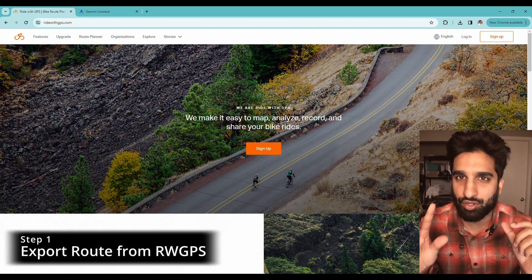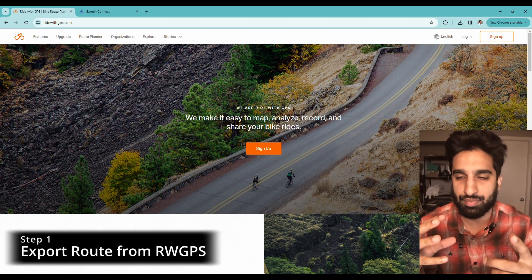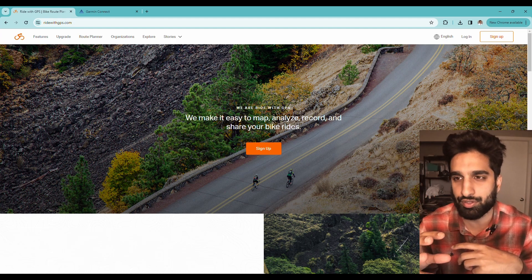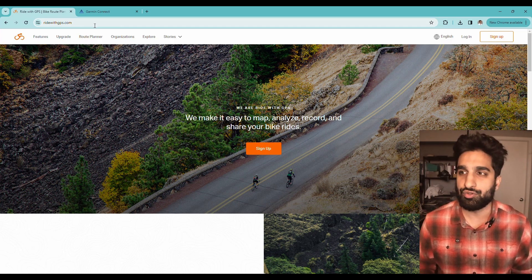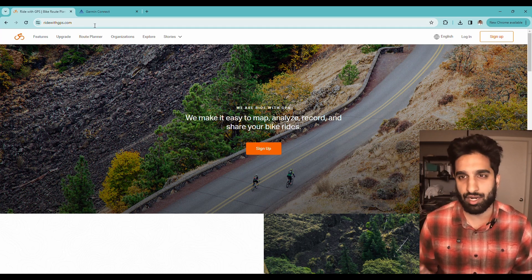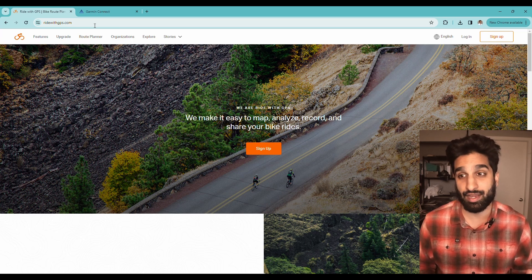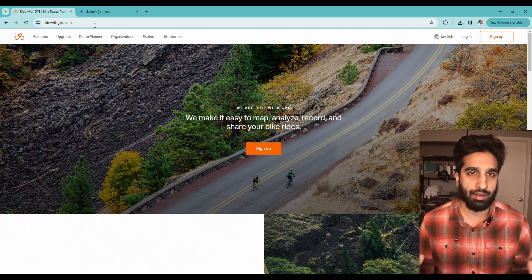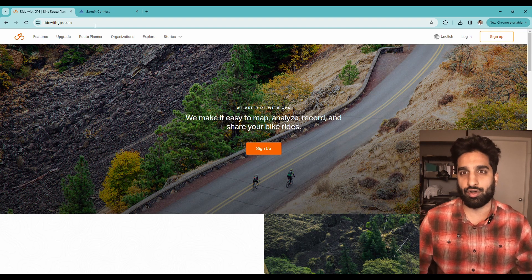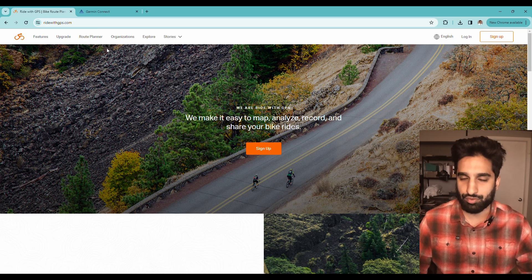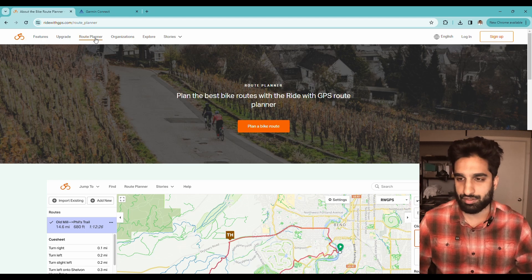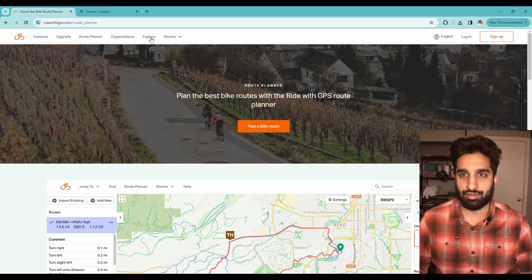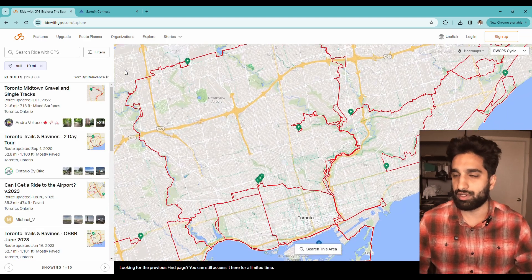For step one, we're going to download the route that we want from RideWithGPS directly onto our computer. You can see in my browser here I have ridewithgps.com. You do not need the paid version of RideWithGPS, or you don't even need an account. If you have an account it might make sense to log in, but we're going to go in and export and download the route. RideWithGPS has an excellent route planner, but I'm not going to talk about that in this video.